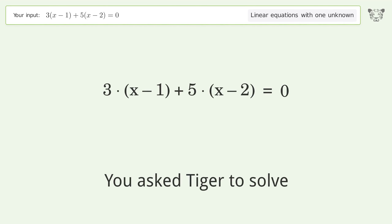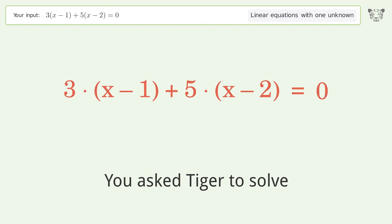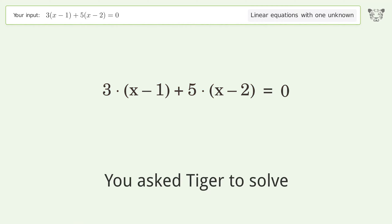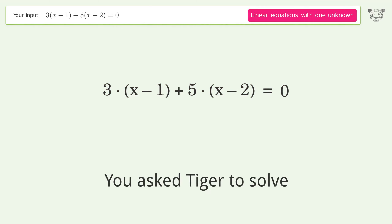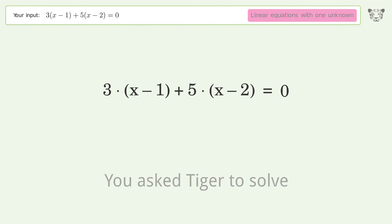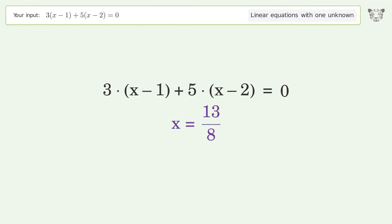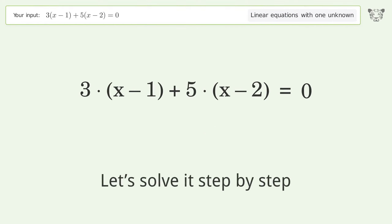Tiger is asked to solve a linear equation with one unknown. The final result is x equals 13 over 8. Let's solve it step by step.